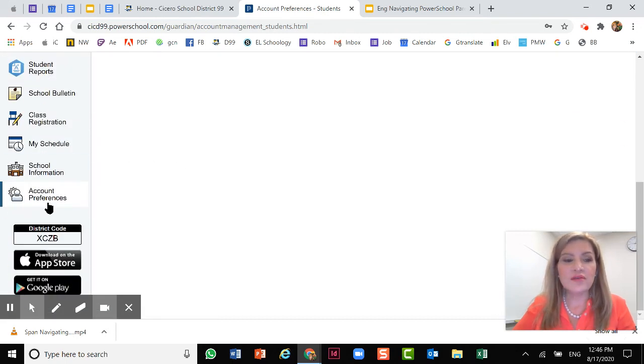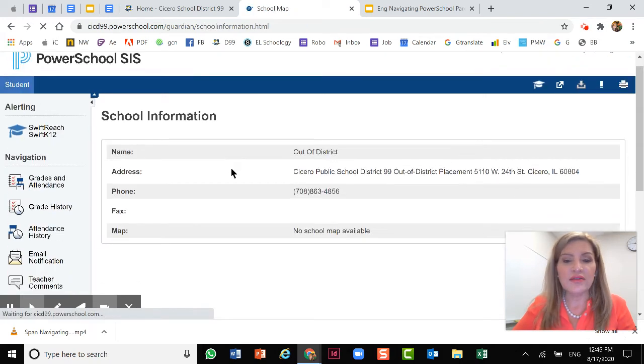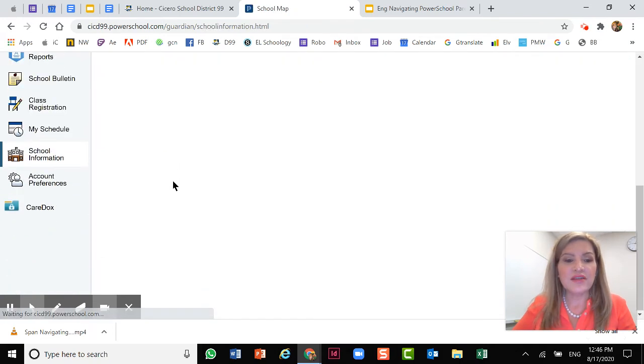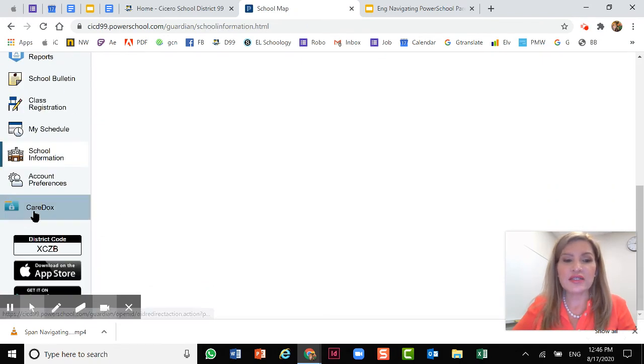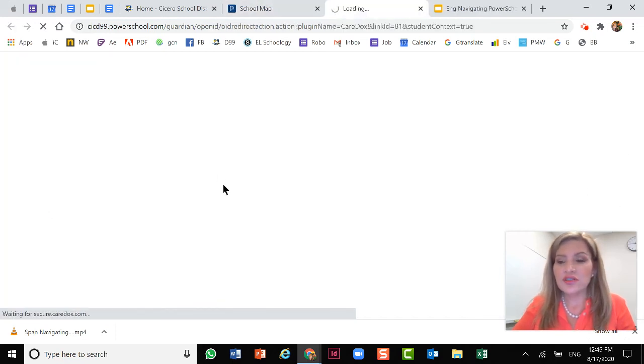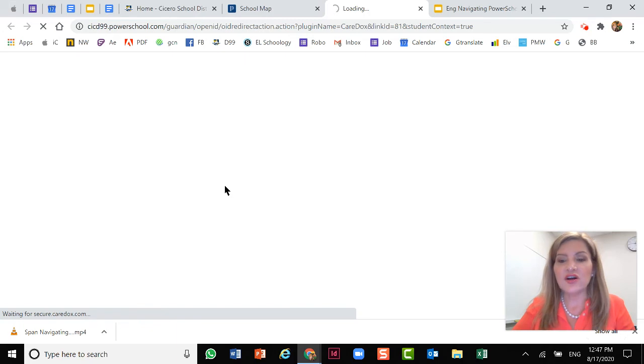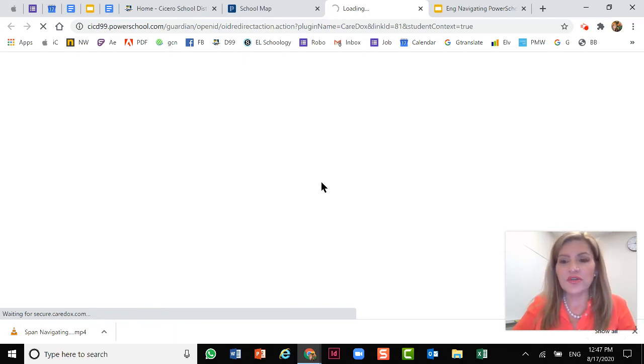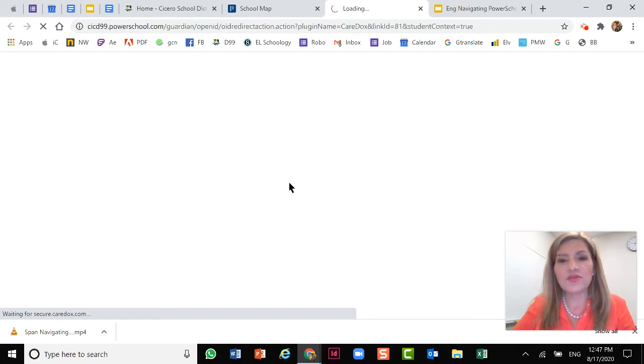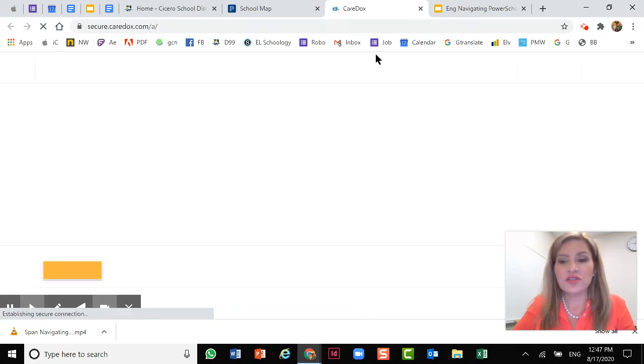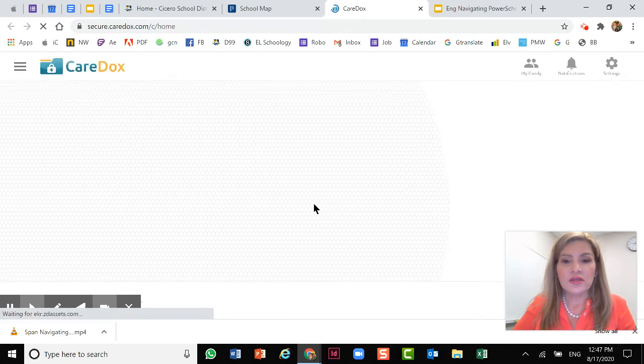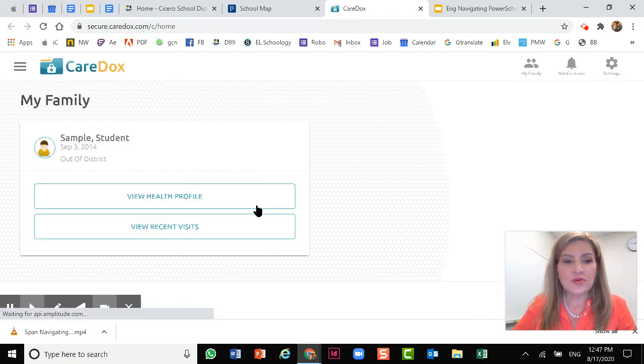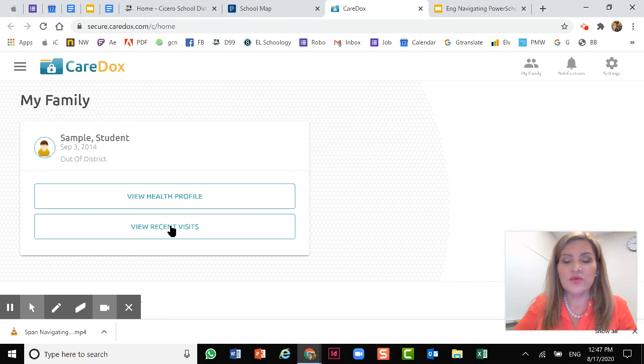The other additional spot I want to show you on this platform is care docs. Now, if your child is going to the nurse, this is where you will see the frequency and all the health record of your child. So it takes a few minutes to load up, but you'll be able to select if you want to see the record or if you want to see the frequency of visits. You'll have all the notes here from the nurse.